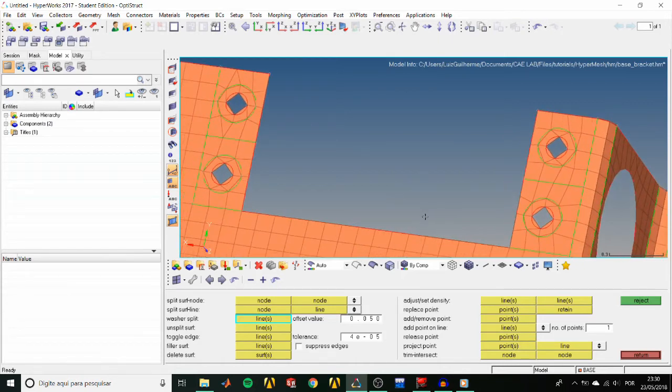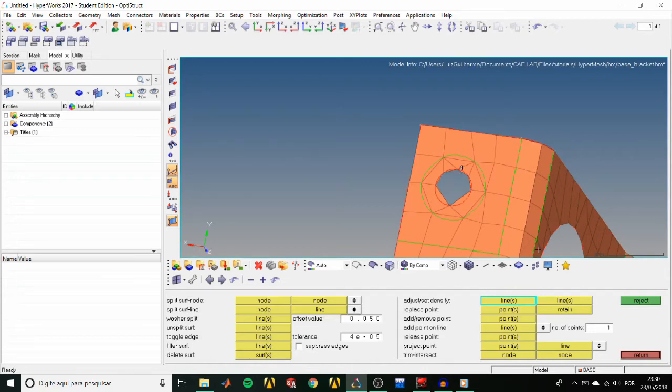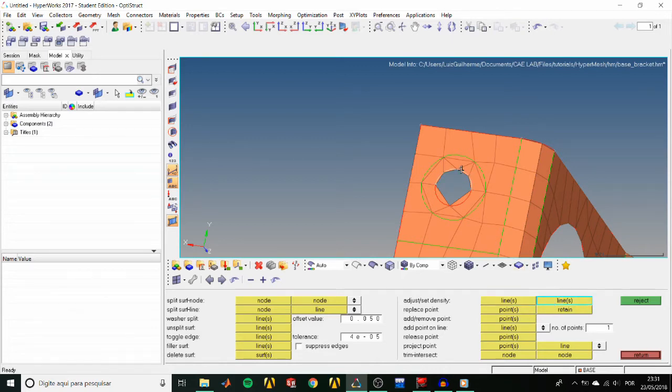Now activate the Left Adjust Set Density Line Selector. Left click twice on the holes edge. So the density is increased from 2 to 4 elements. Then activate the Right Line Selector and click on the same edge we have just adjusted. So HyperMesh gets its density as the target density.